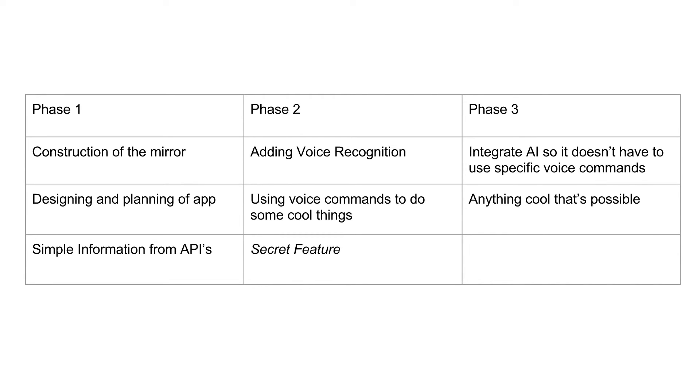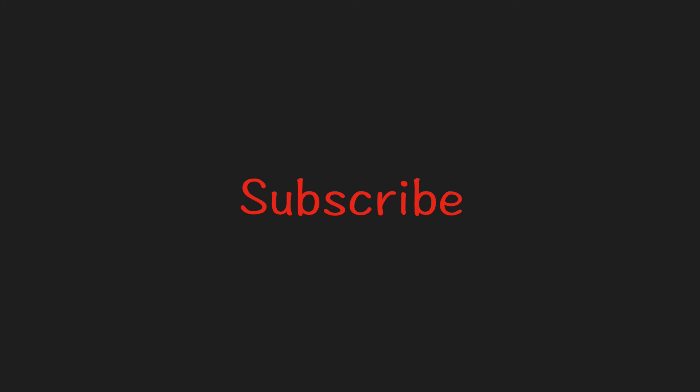So without wasting any more time, let's get started in building the smart mirror. Make sure you're subscribed to the channel so you don't miss any exciting videos about building the smart mirror.